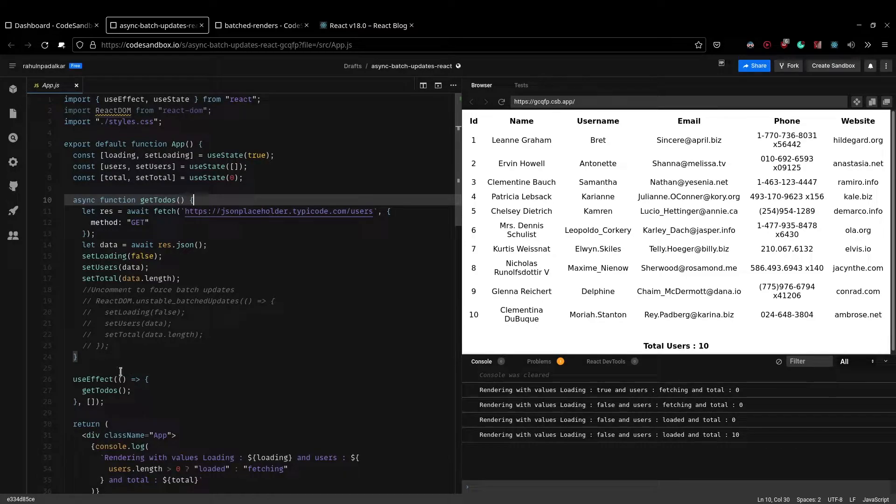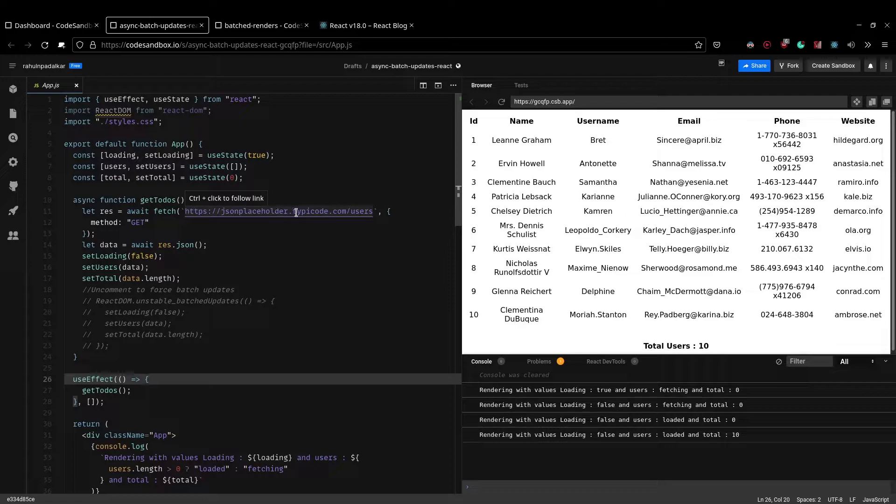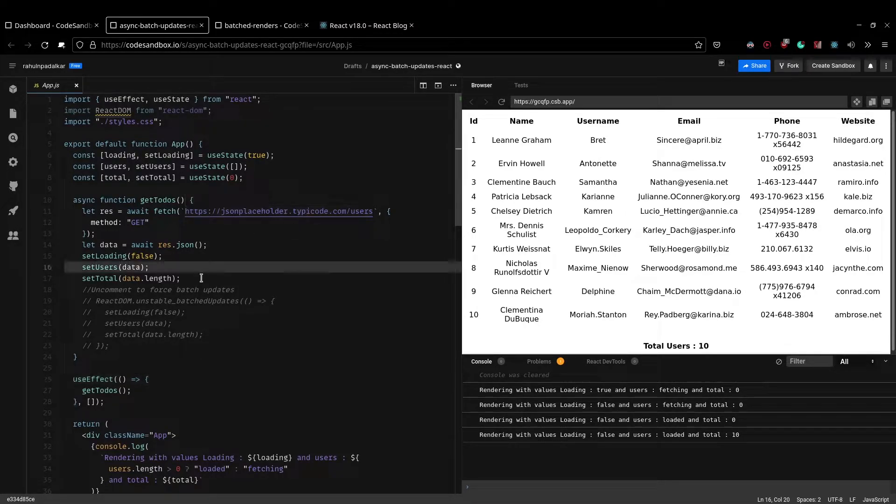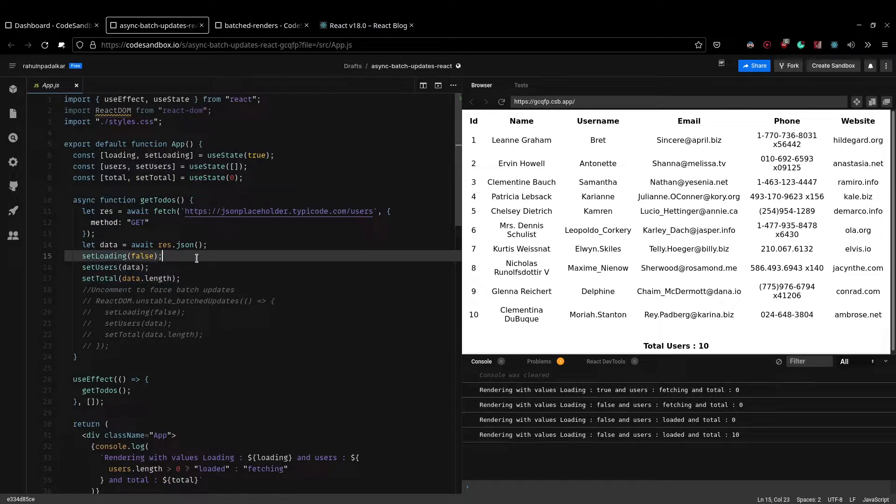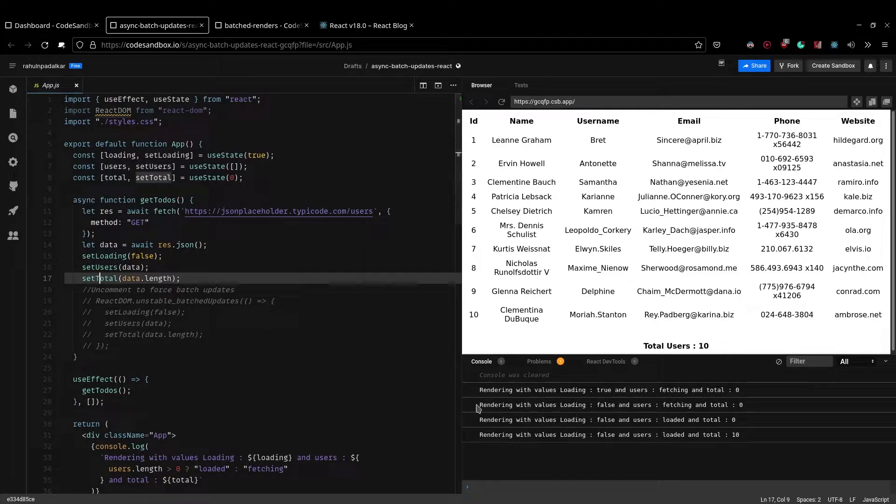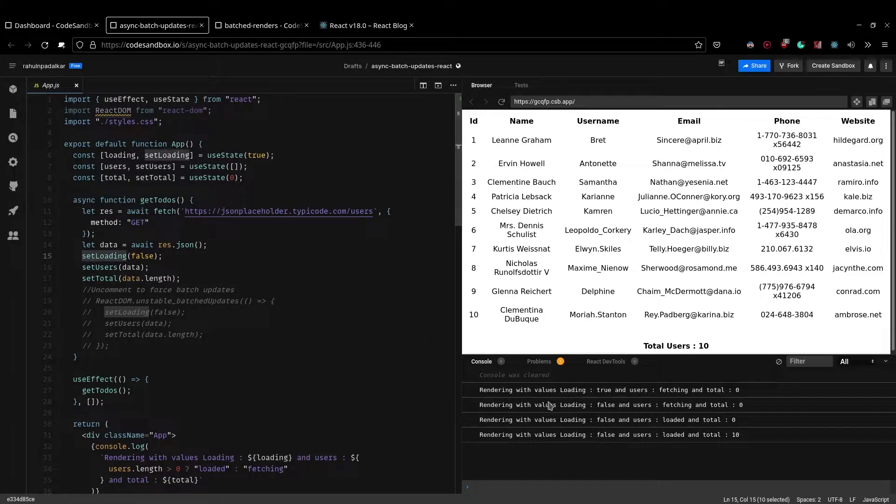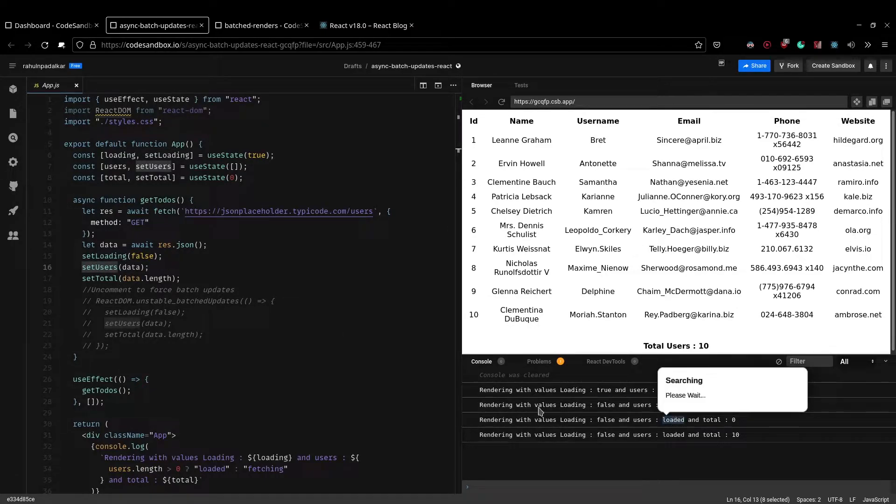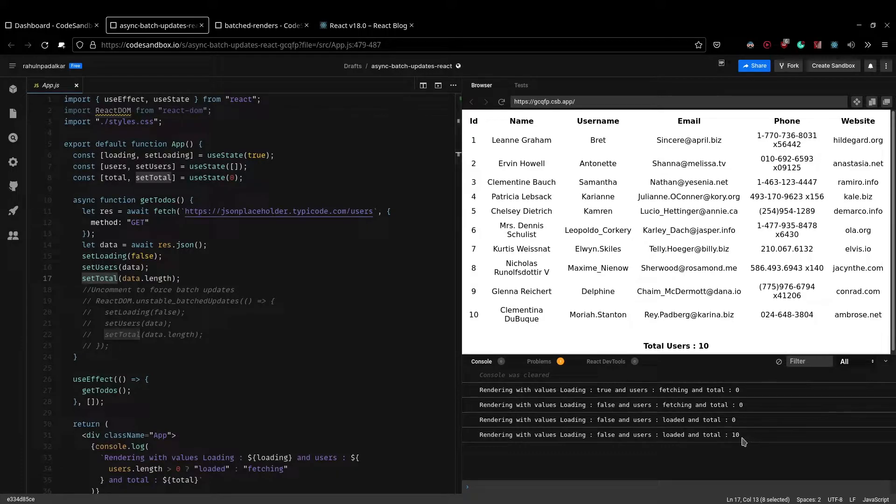Now once the component is mounted, we'll make the getTodos call, and then it's going to fetch users from this API and on success it's actually going to set these three values here, meaning there is going to be state update. So for every state update that happens here, you can see a corresponding console.log statement, right? So I set loading to false, you have a console.log statement here, right? I set users, then it says users loaded. And then when I say set total, then it sets total, right?